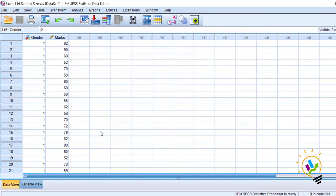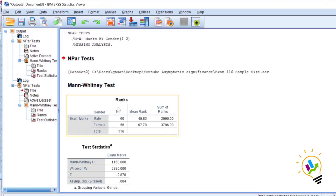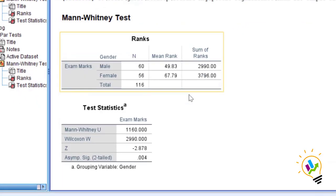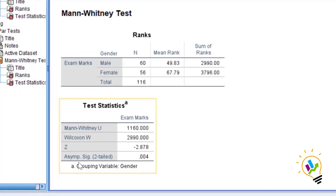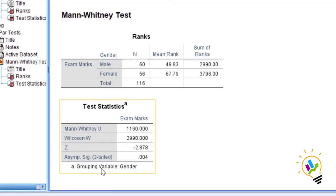When I click OK, in the output you can see that for a sample of 116 we are getting only the asymptotic significant value. The exact significant value is not shown. So when you are doing this non-parametric method, the system gives you either asymptotic or exact depending on the sample size.